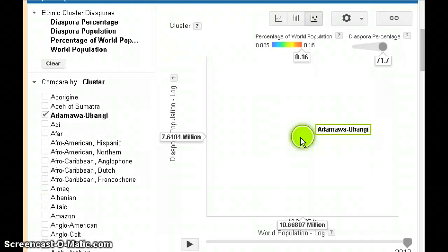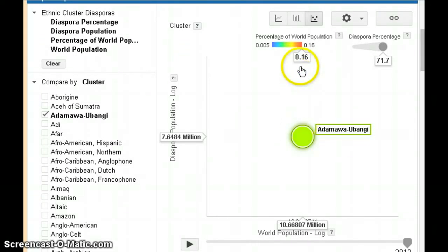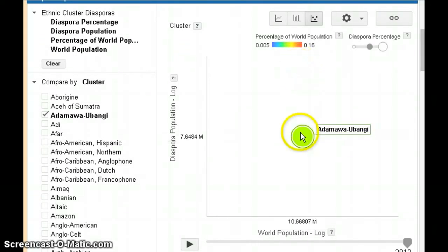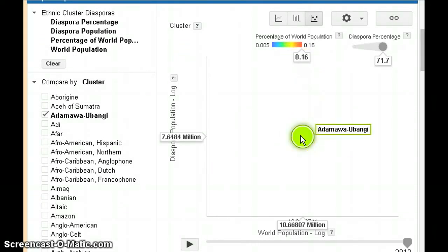If you want to see an additional item of data, there's the percentage of world population, which shows that this group includes 0.16% of the world population.